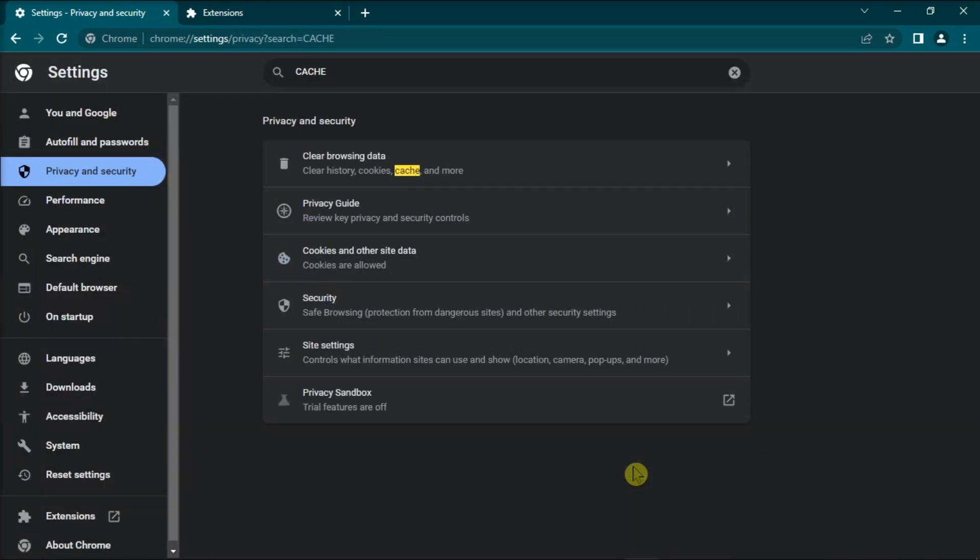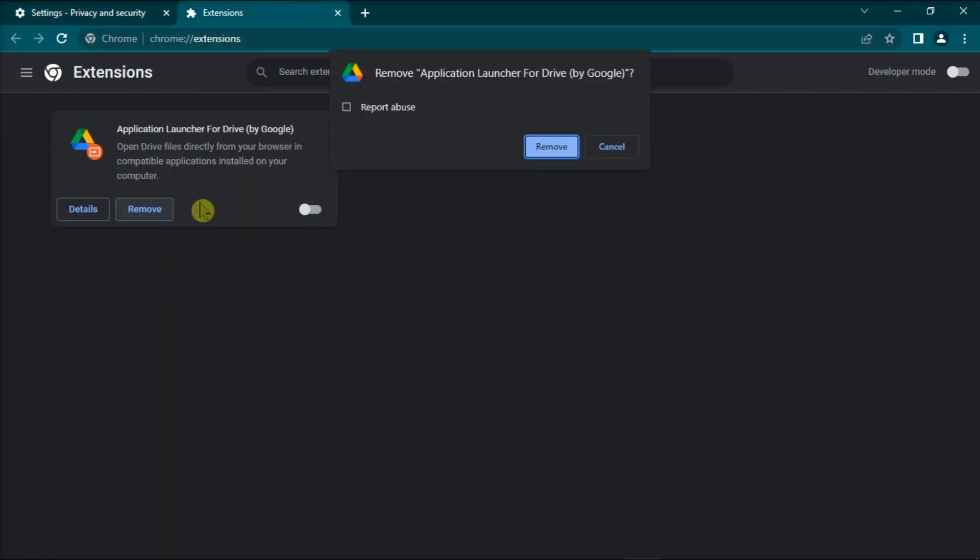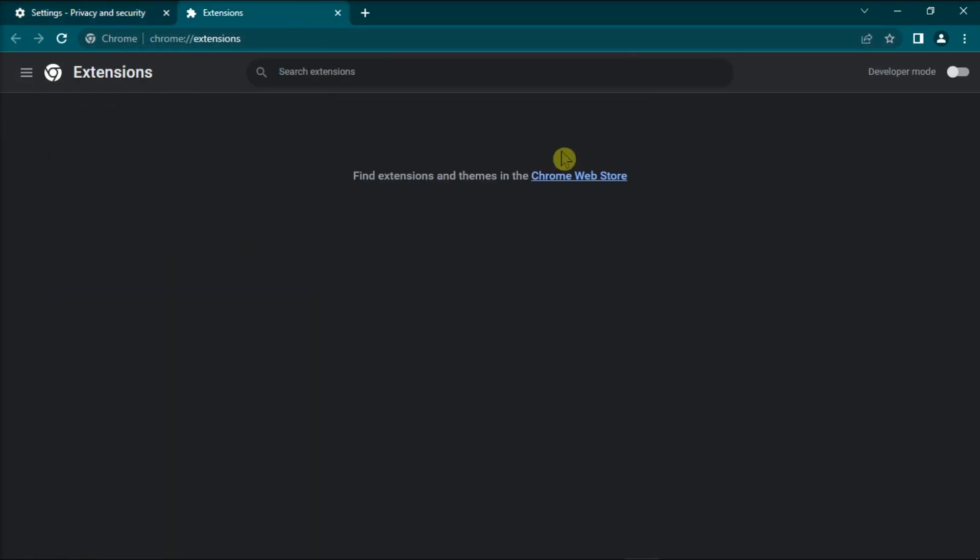You should also disable any extensions, particularly ad blockers and privacy extensions. Turn off all of your extensions, refresh the browser, and check the results.